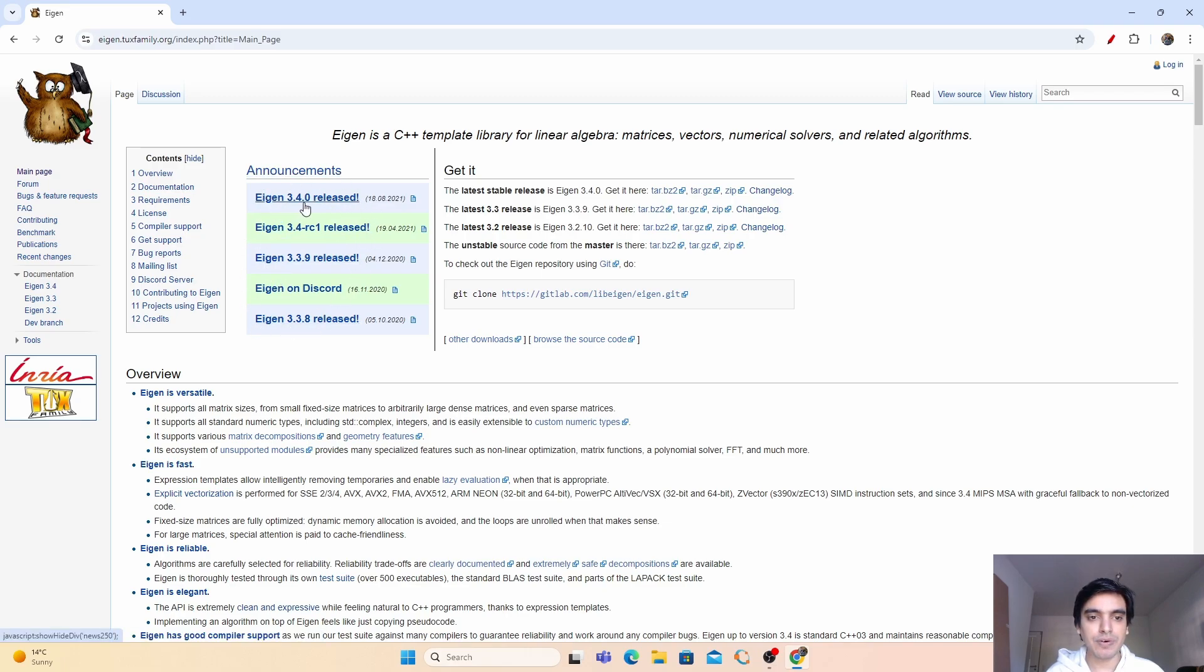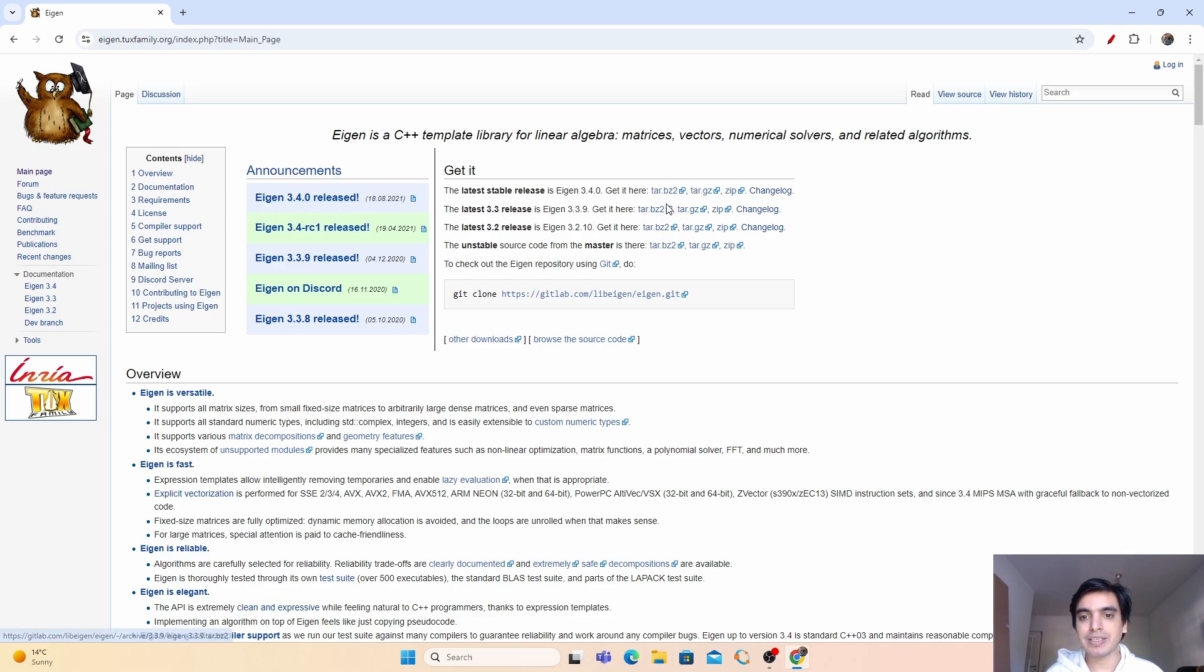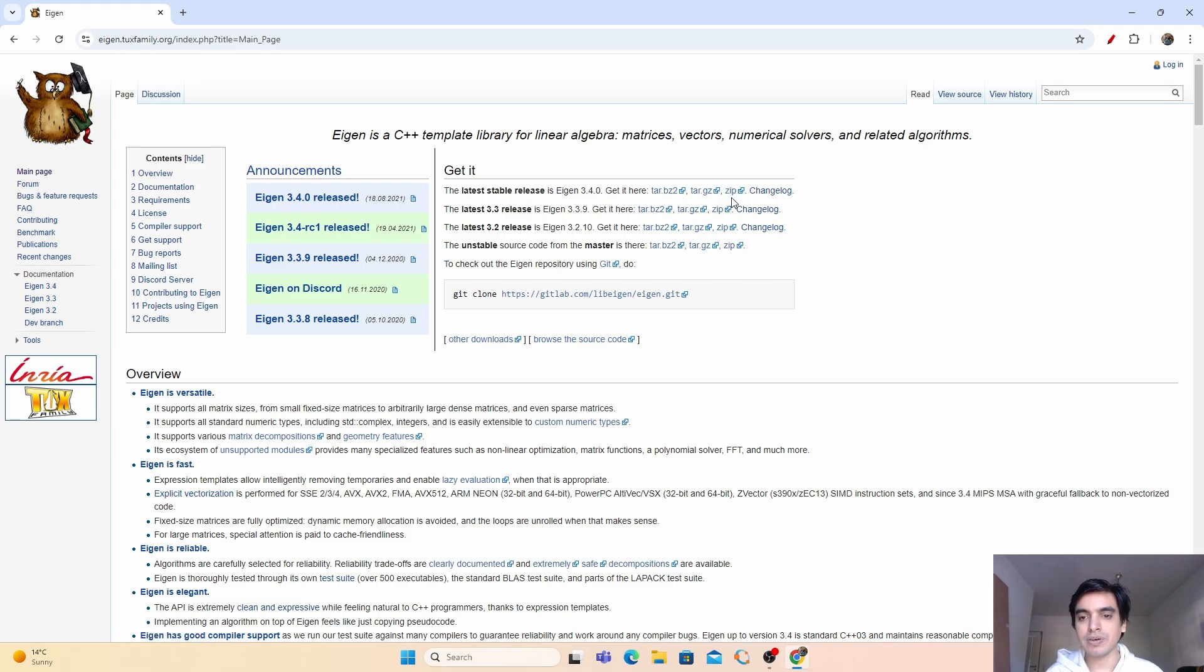If you want to download it, you have to go here and you can download it in different formats, in tar and also in zip. I'm going to download it in zip format. Just click here and it will automatically start the download.